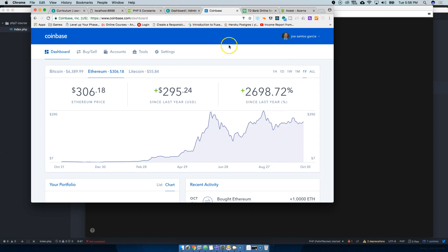I also have Coinbase, I have TD Bank, I have Acorns which just takes like little change from here and there. I also have Betterment, I also had Robin Hood but I sold all my stocks.